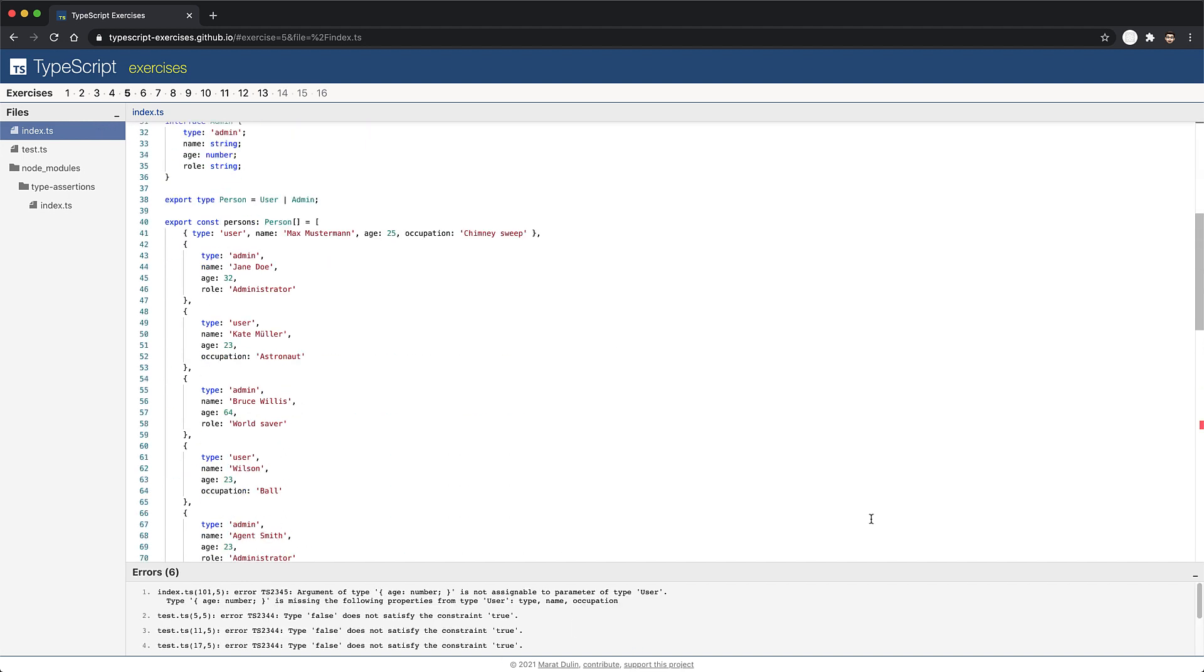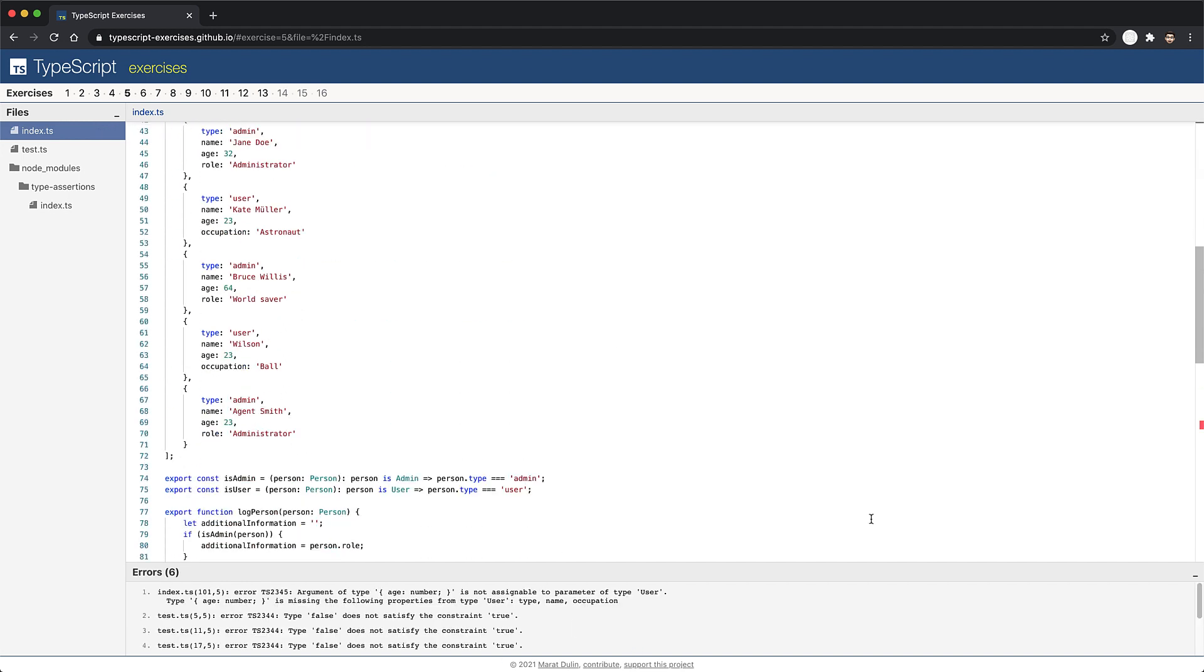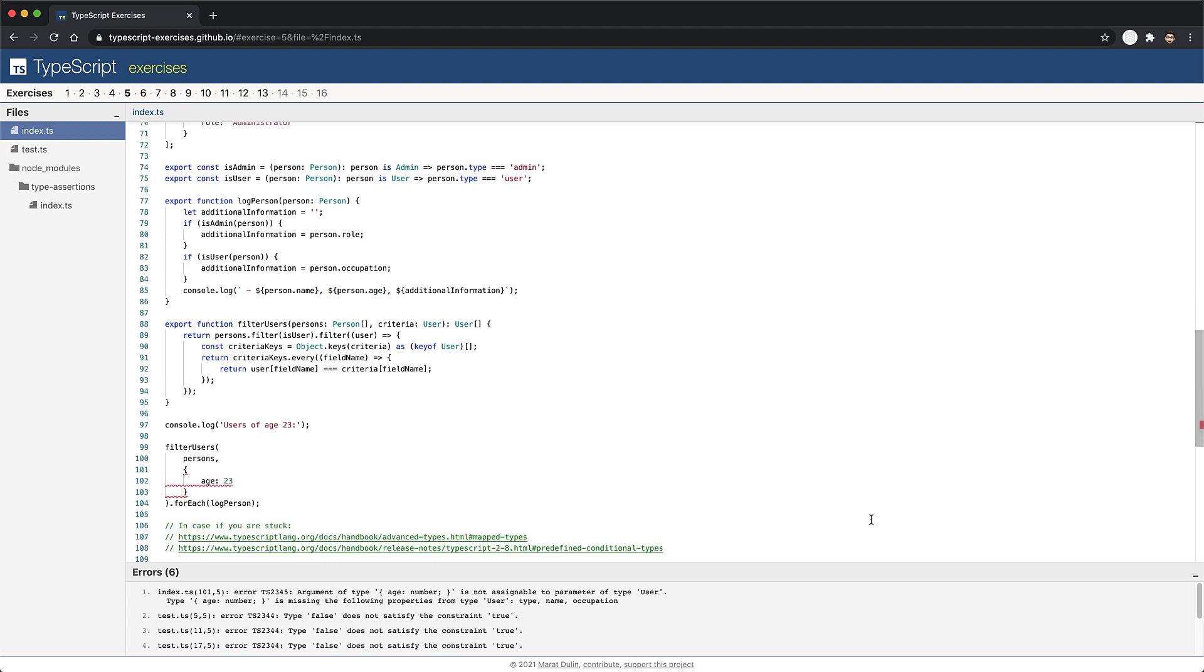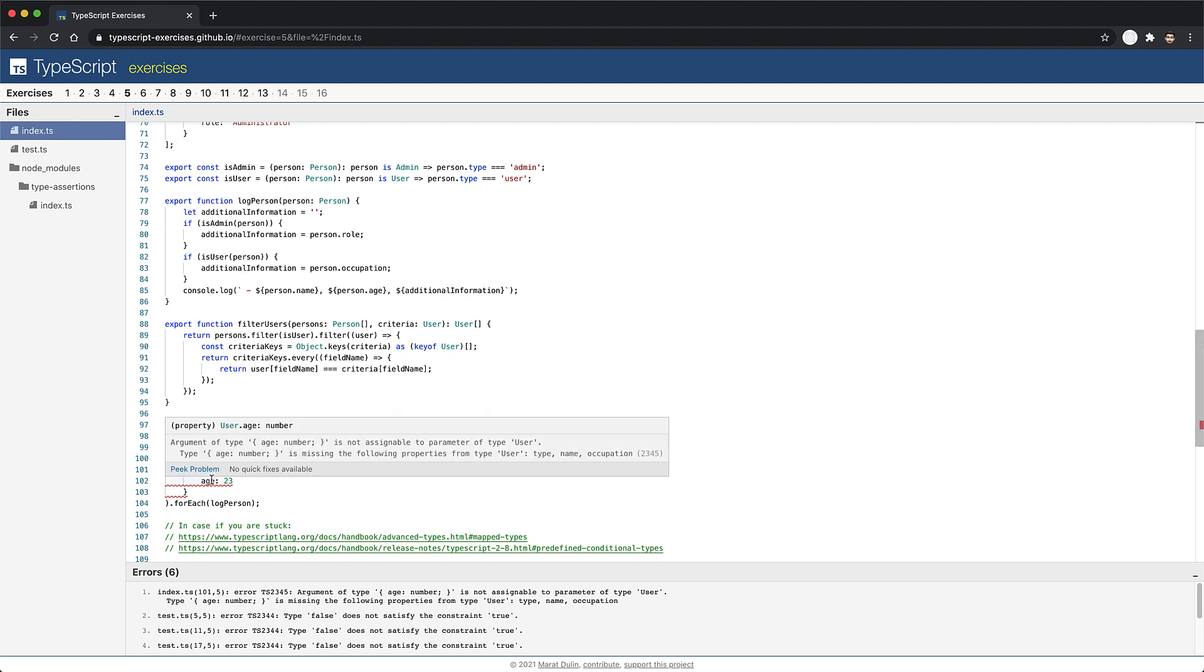Now let's scroll to the first error that we have in this particular exercise. The error in this case is occurring when we are calling the function filter users. And the error is happening on the second argument, where we are passing in only the property age of type number. If you look at the function, you can see that it is annotated to accept a complete user. So any properties that are missing, in our case, properties type name and occupation, we would get a compile time error.